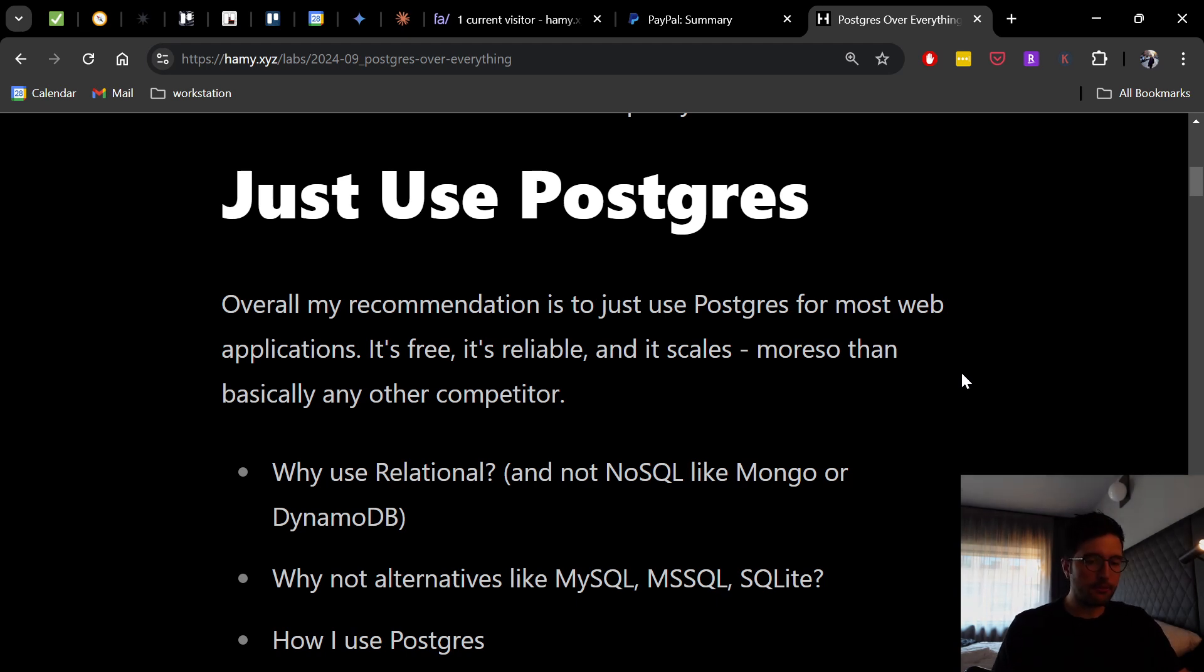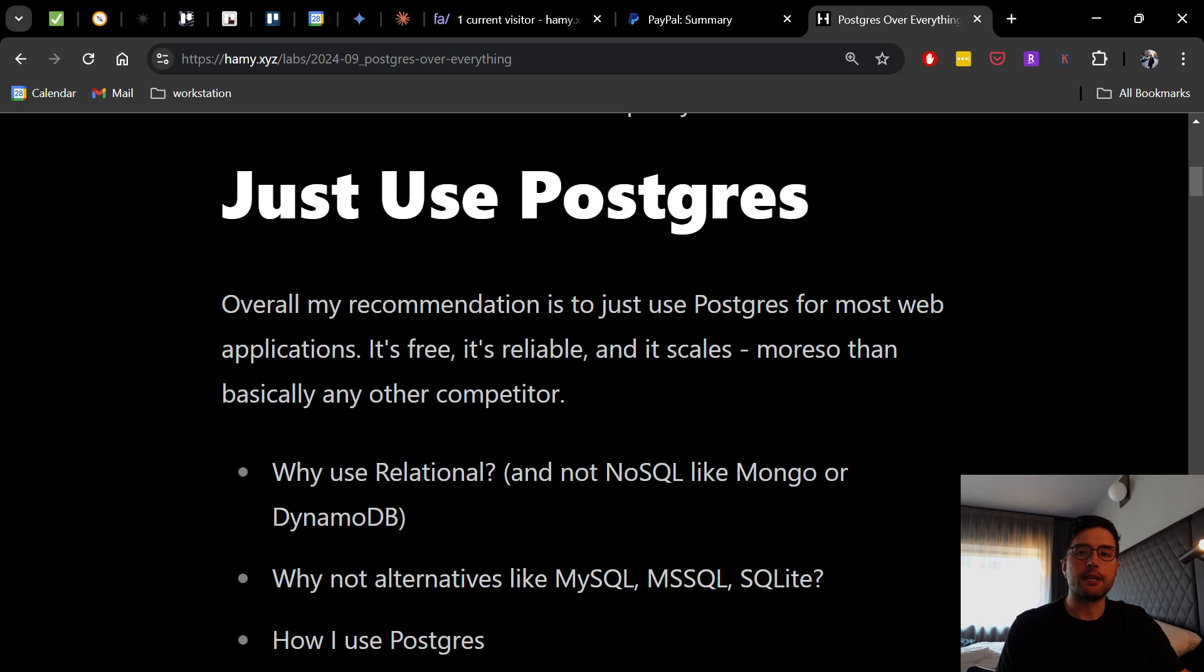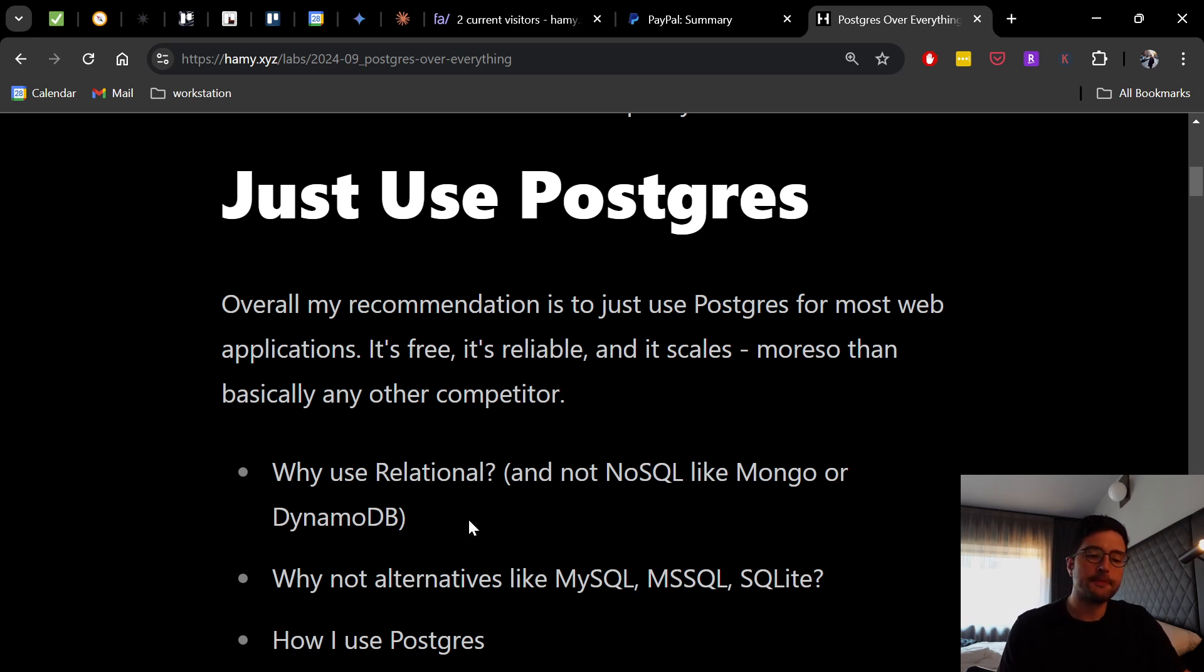Now, to kind of give you my thoughts on why this is, we're first going to talk about why use relational and then why use Postgres over other kinds of databases like NoSQL, like Mongo, or DynamoDB, or even key value stores like Redis or Valkey.